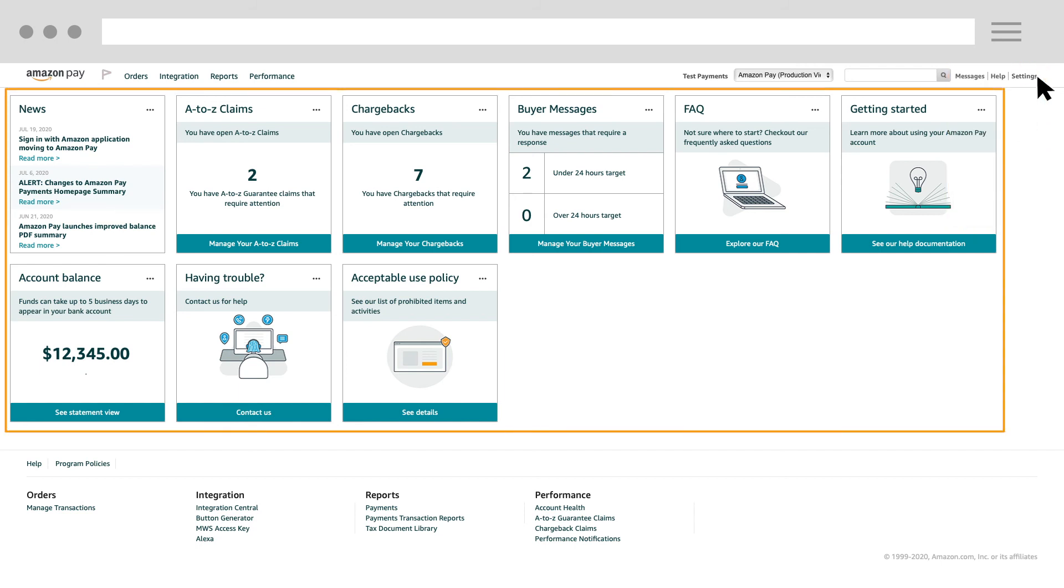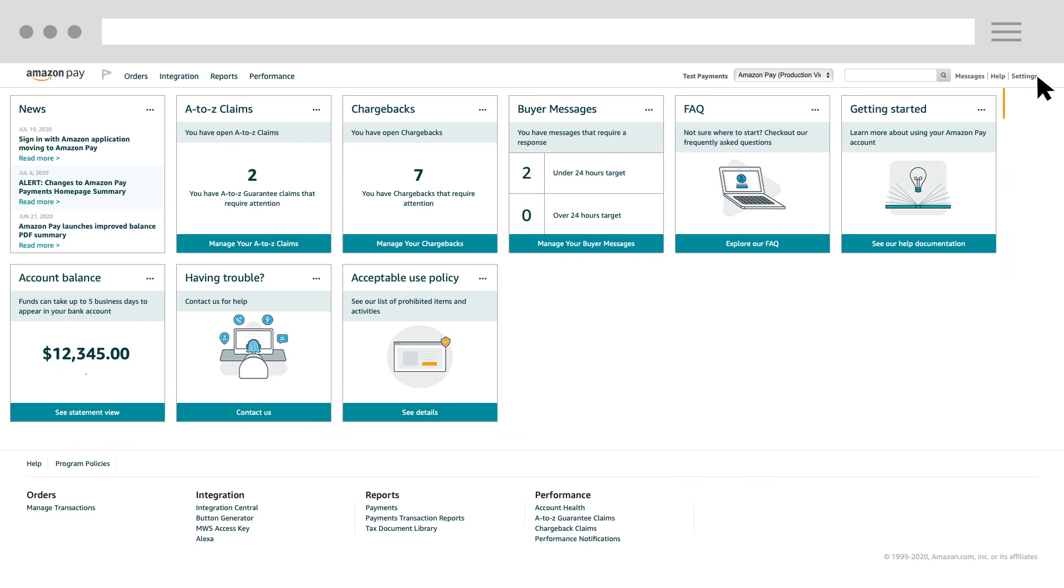Different cards are available in the center of your home page. These contain important information about your account, such as payment summary, chargeback claims, A to Z guarantee claims, and buyer messages.